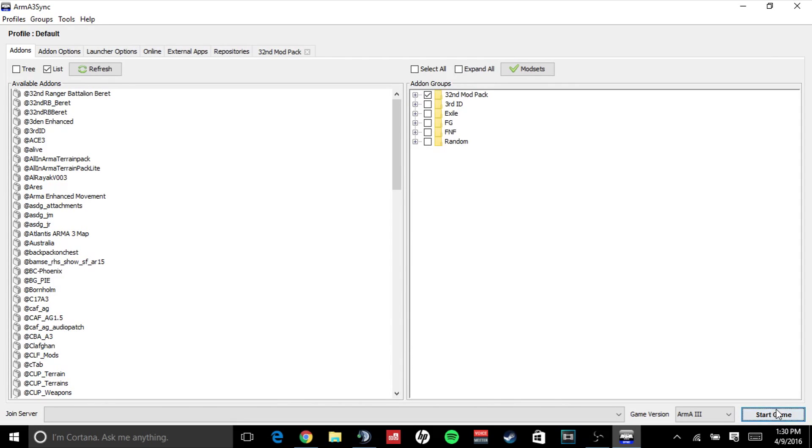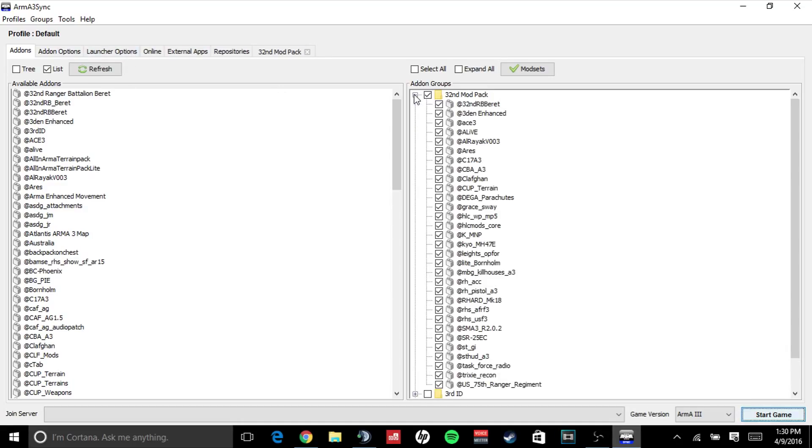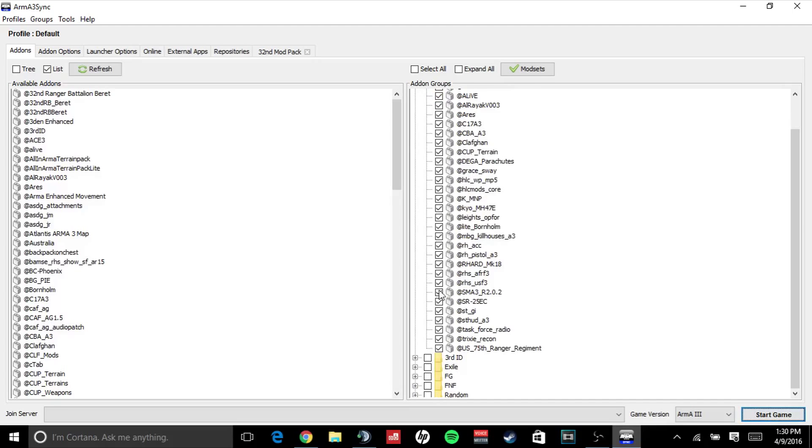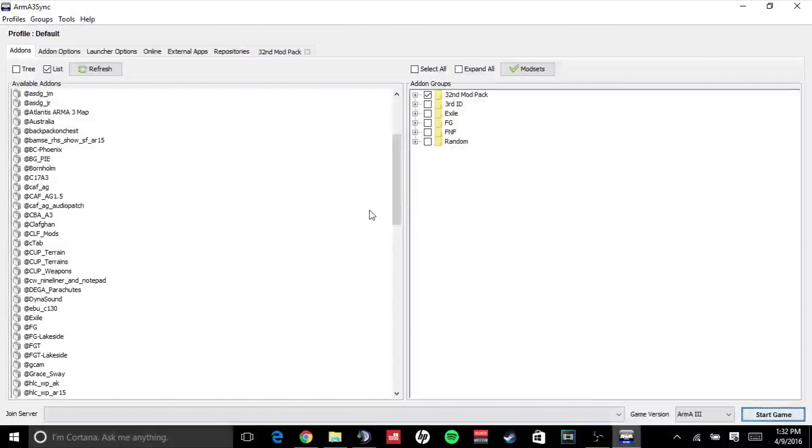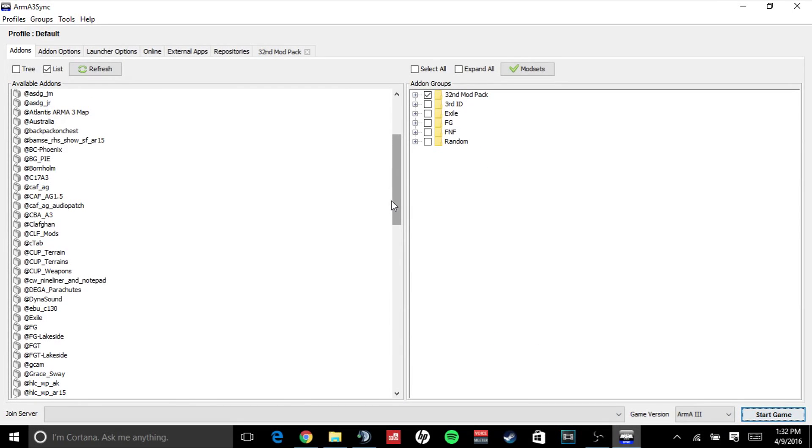Once you start your game, it will launch your game with your mods that you have activated that are check marked. I hope you found this tutorial very helpful. If you have any questions or any comments...